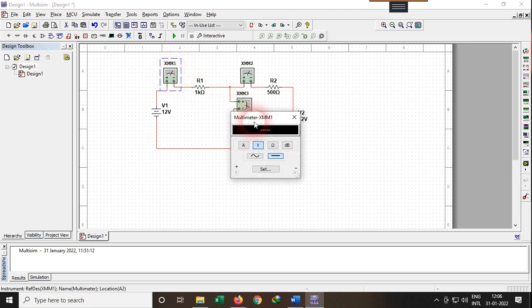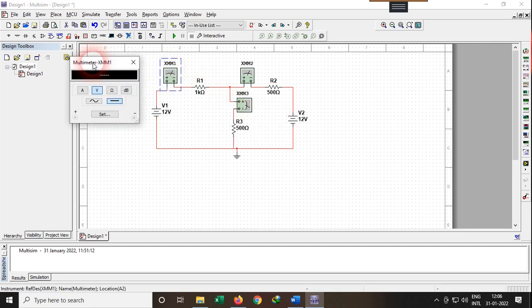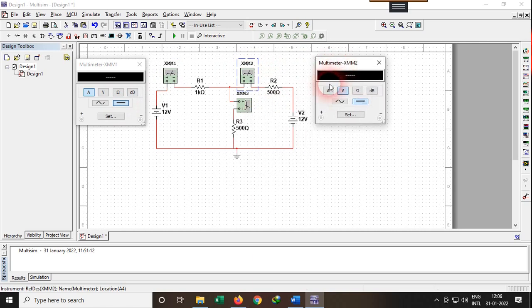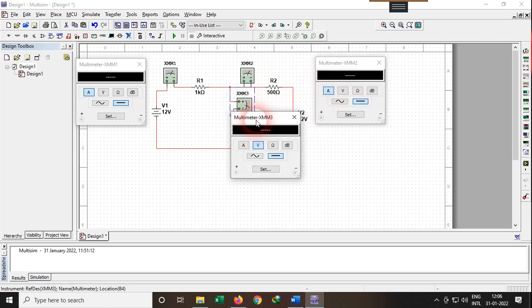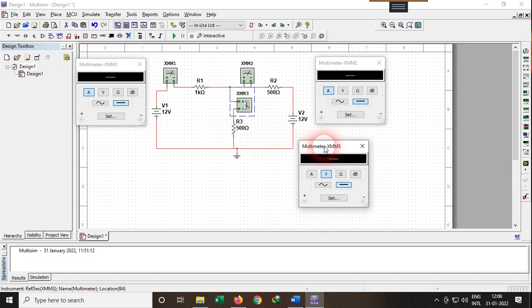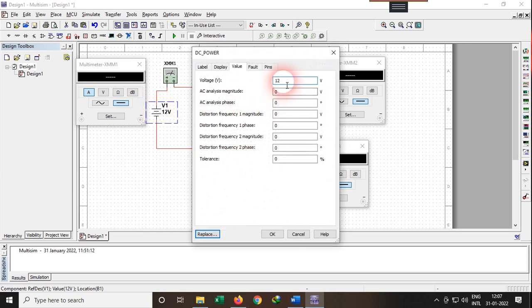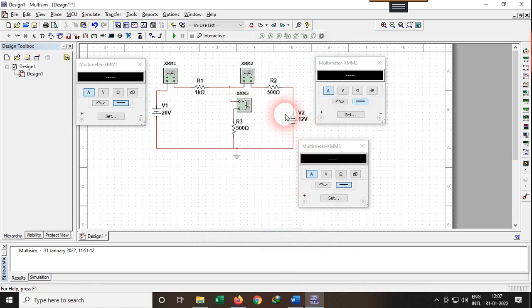I've placed the three multimeters. I'll convert them to ammeters by clicking the A button, with DC already chosen. This is ammeter 1, ammeter 2, and ammeter 3. Both voltages are currently 12 volts — I'll change V1 to 20 volts and leave V2 at 12 volts. Now I'll run the circuit.